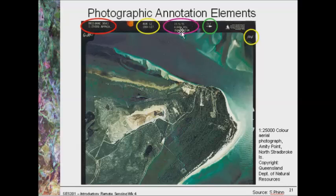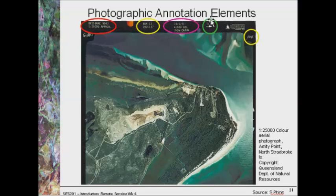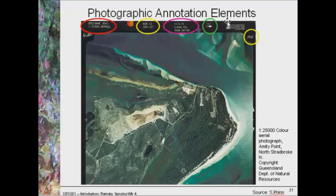This photo also has an estimated north arrow, which is useful for orientating your photo to any maps or other images you may have. It also includes some information on the copyright and who actually acquired the image.